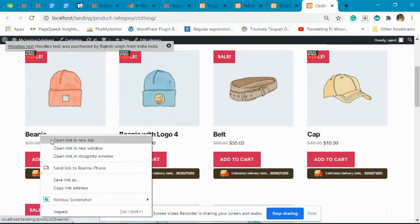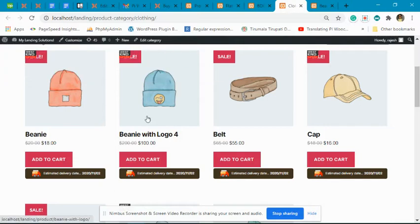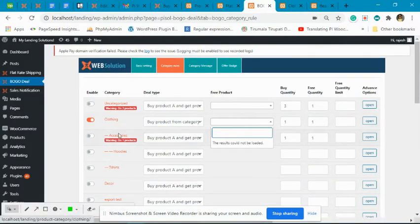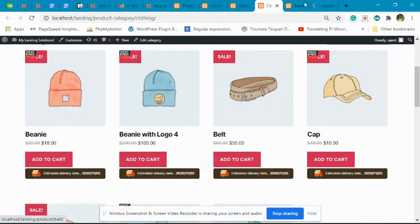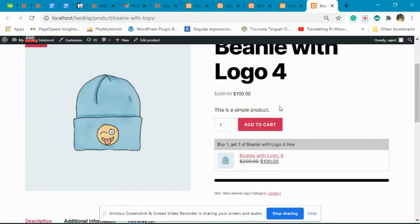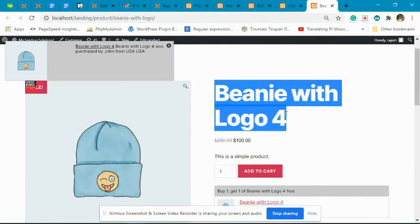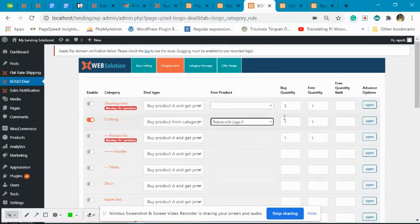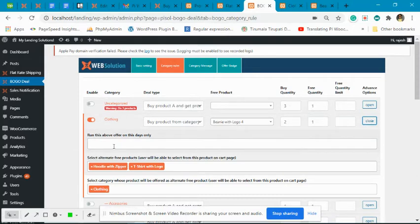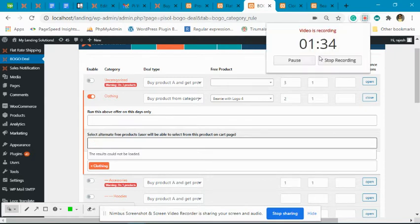For the clothing category we have many products. This one is an accessories product, so the rule will not apply because it is a child category product. We need a product that directly belongs to the clothing category. This 'beanie with logo' directly belongs to the clothing category — let's add this as the free product.